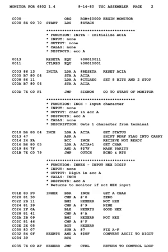Data directives: there are instructions used to define data elements to hold data and variables. They define the type of data, the length, and the alignment of data. These instructions can also define whether the data is available to outside programs assembled separately or only to the program in which the data section is defined. Some assemblers classify these as pseudo-ops.